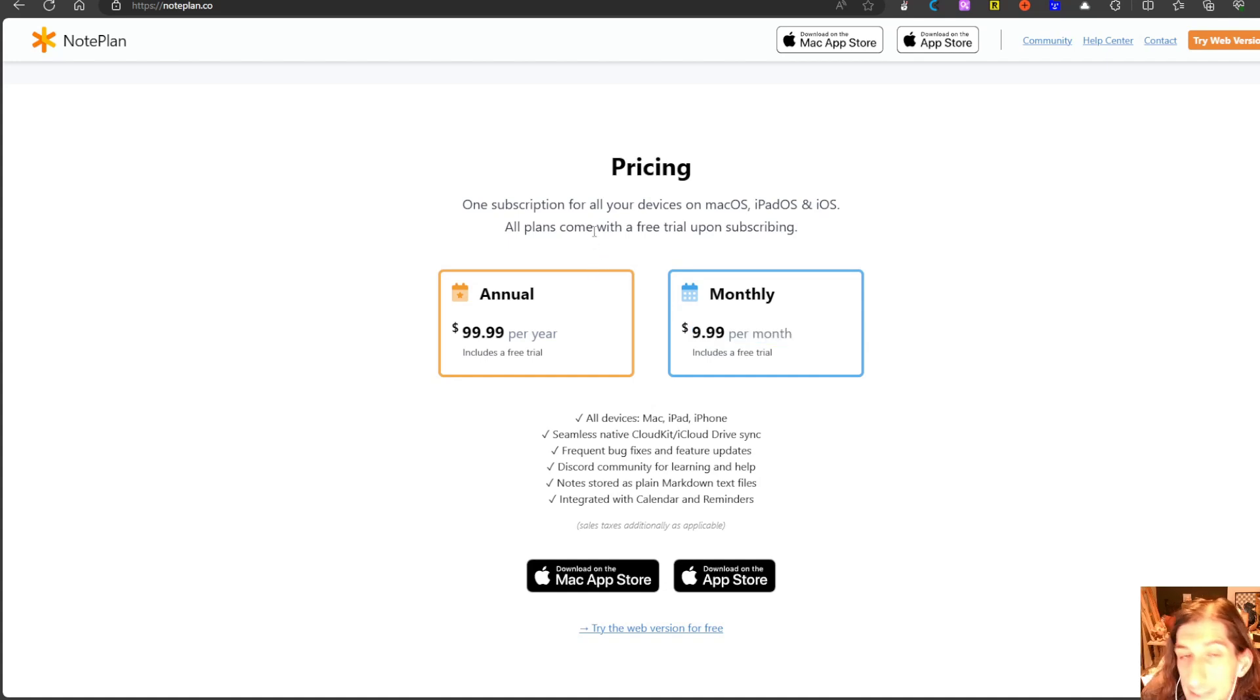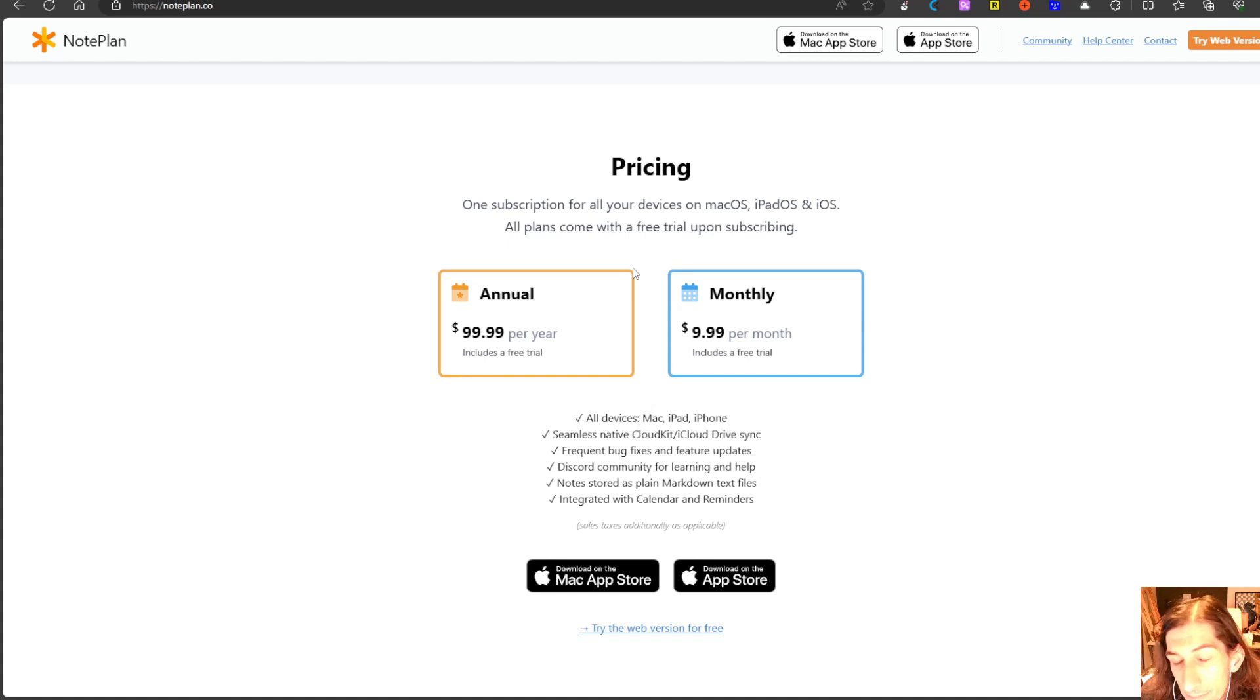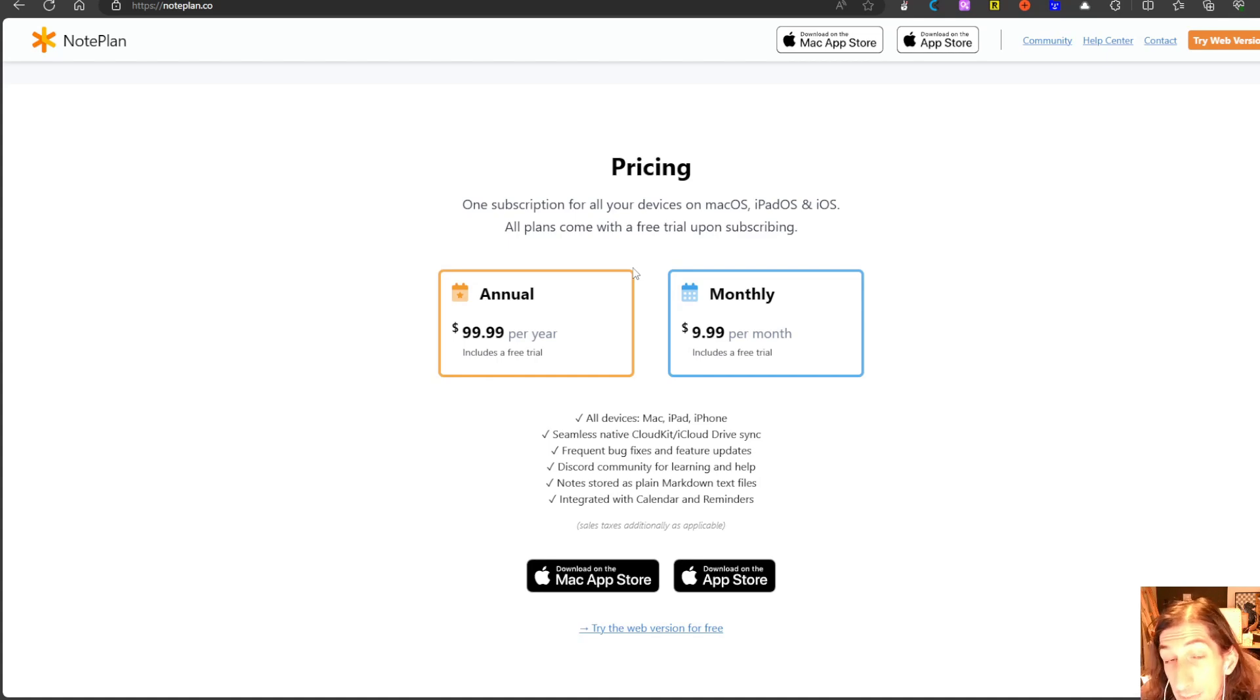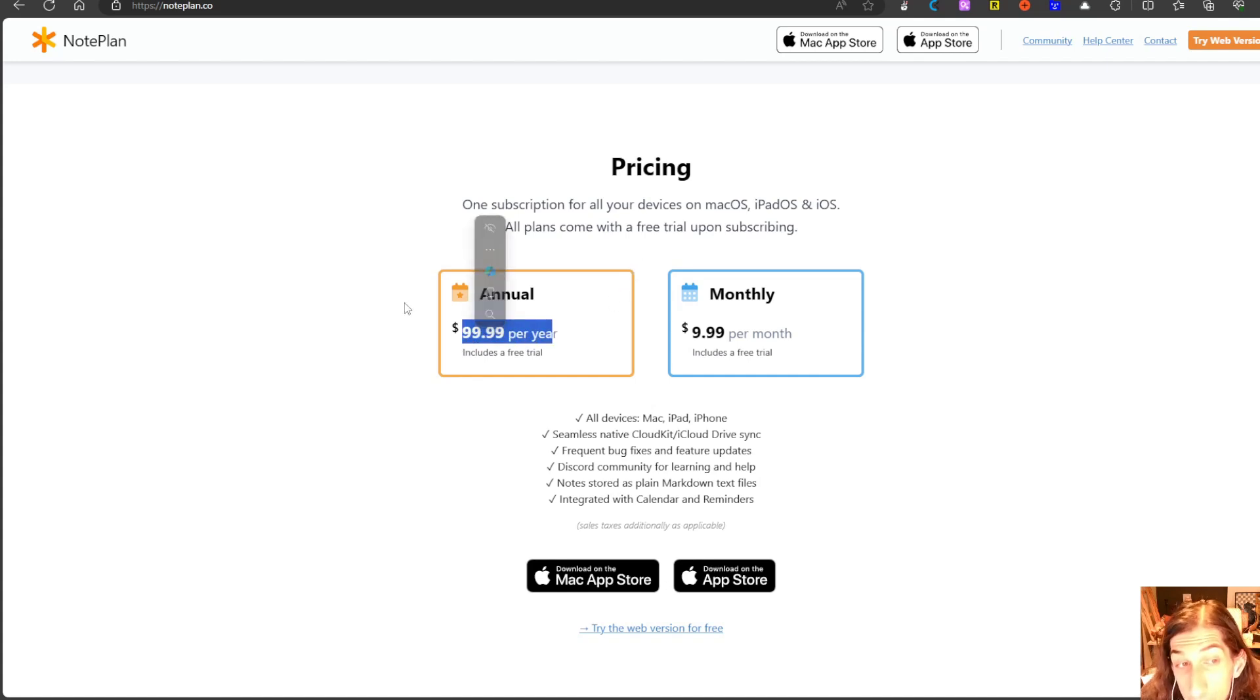It is quite expensive for just bullet journaling but this does a lot more since it is an all-in-one productivity app for your tasks, your notes and even your calendar blocking. It gives you a lot for the $99.99 per year.